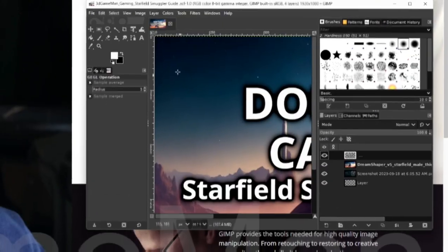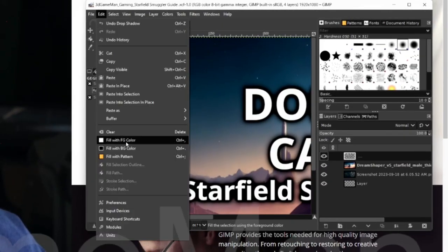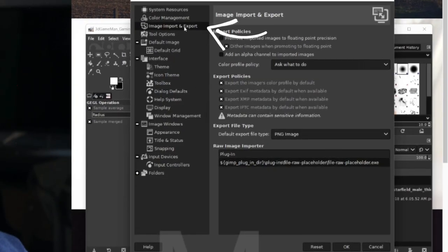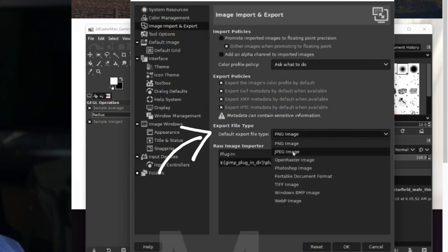Then you go to Edit, Preferences, Import Image and Export, and then it's right here, Export File Type. And you can go ahead and change that.